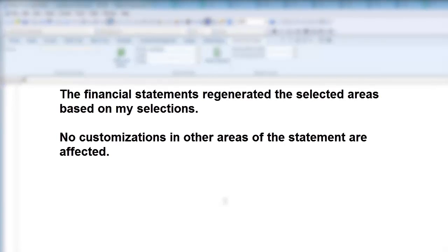As you just saw, the financial statements regenerated the selected areas based on my selections. This occurs automatically once you click OK. No customizations in other areas of the statement are affected.